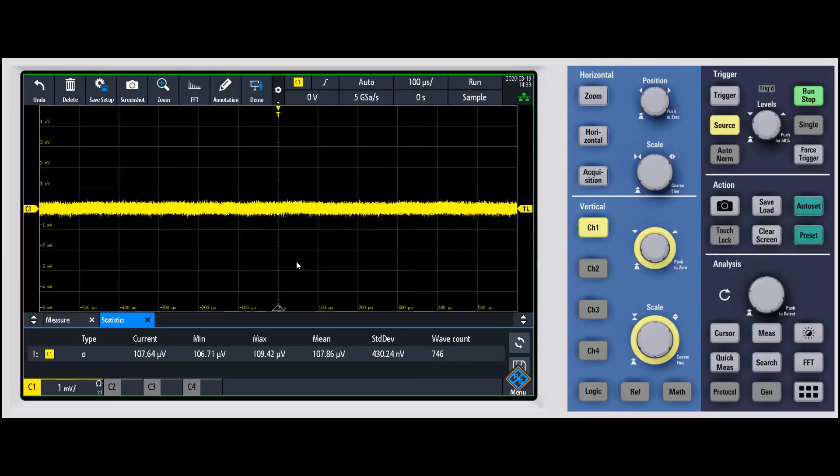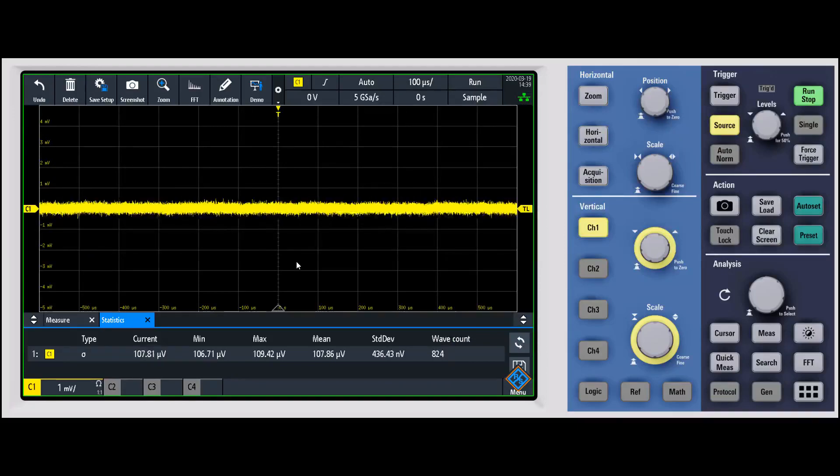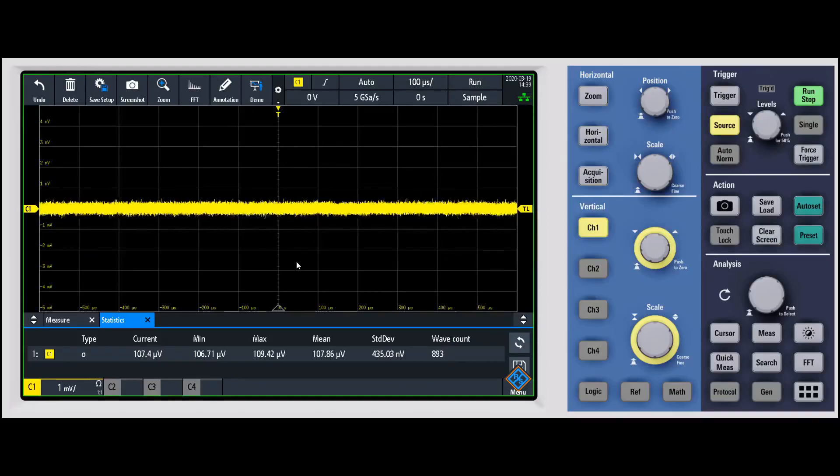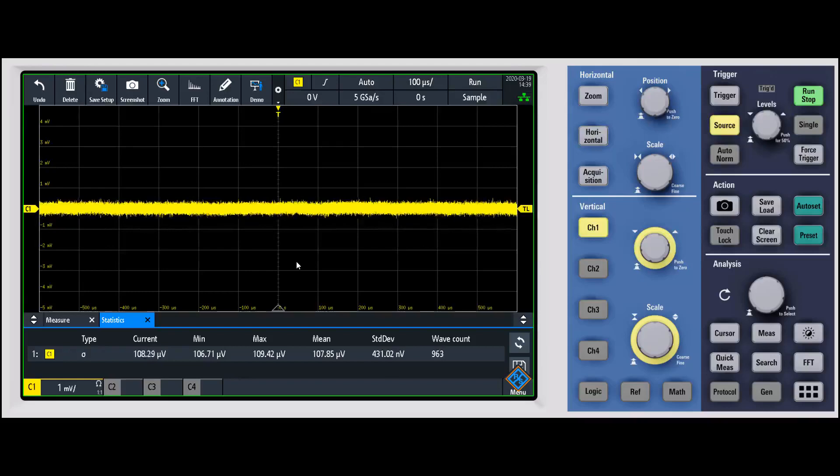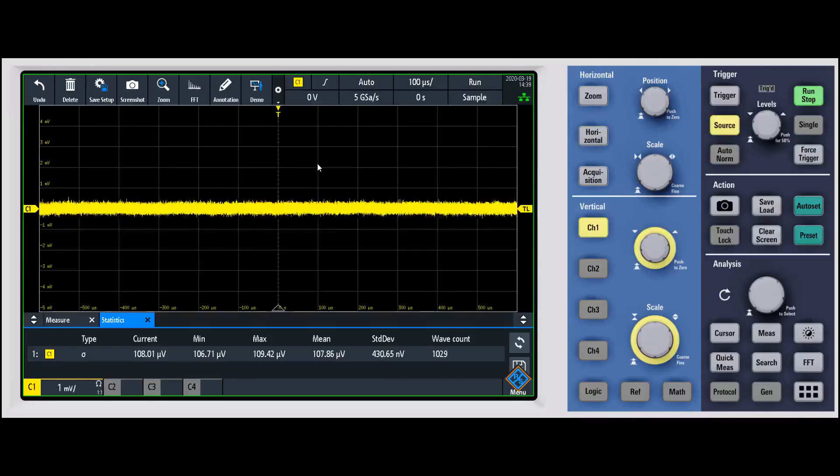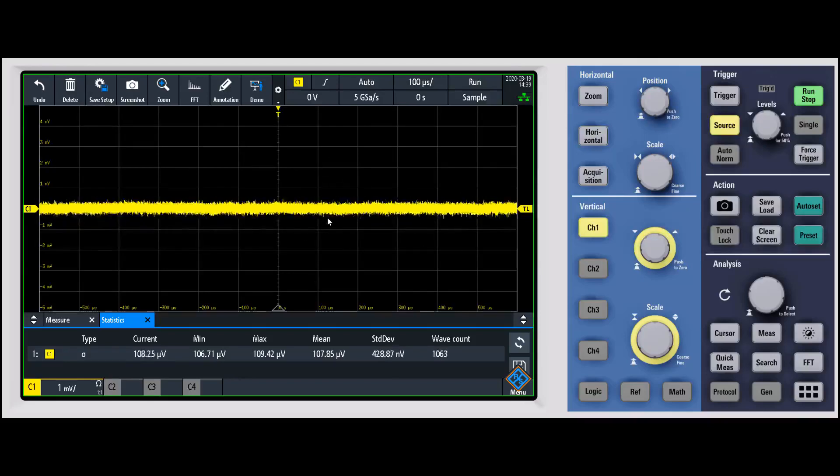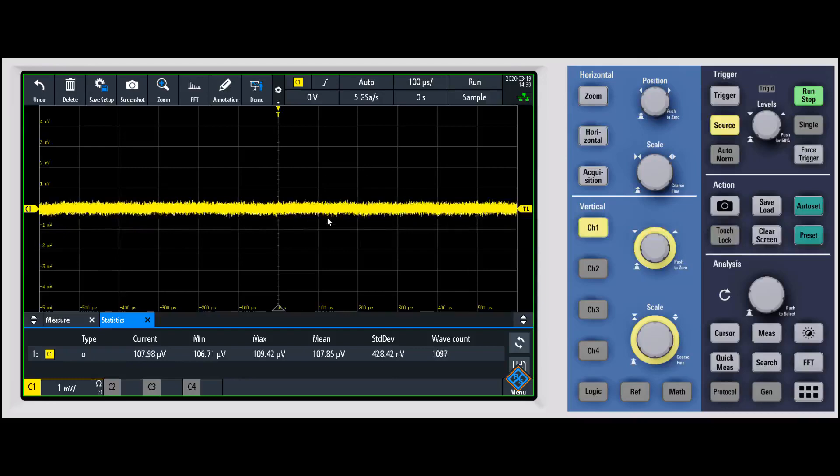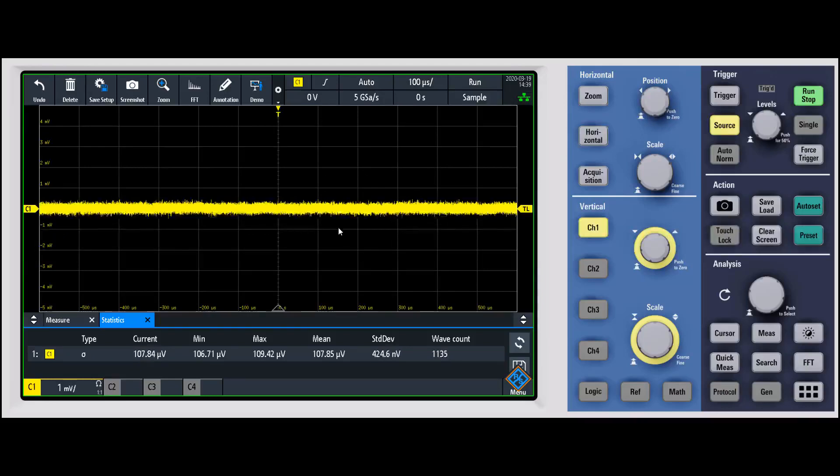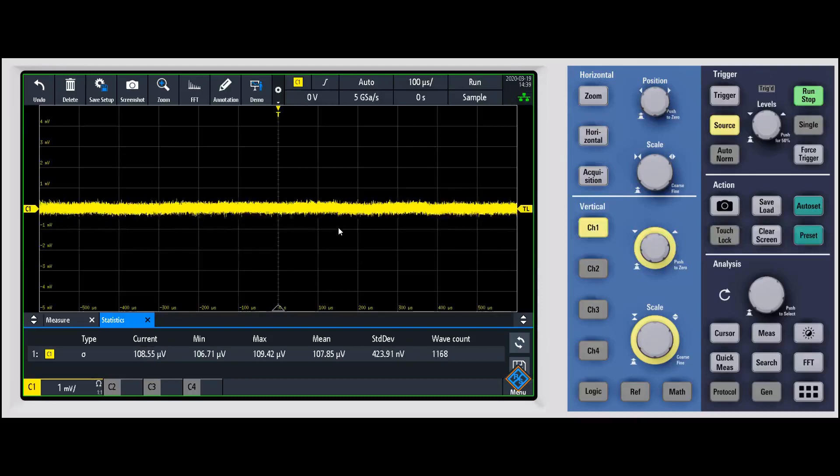It's also very important to mention that some oscilloscopes will bandwidth limit on those smaller volt per division settings because they do take up so much of the graticule with noise. On all of our oscilloscopes, we offer full bandwidth down to the smallest volt per division setting.